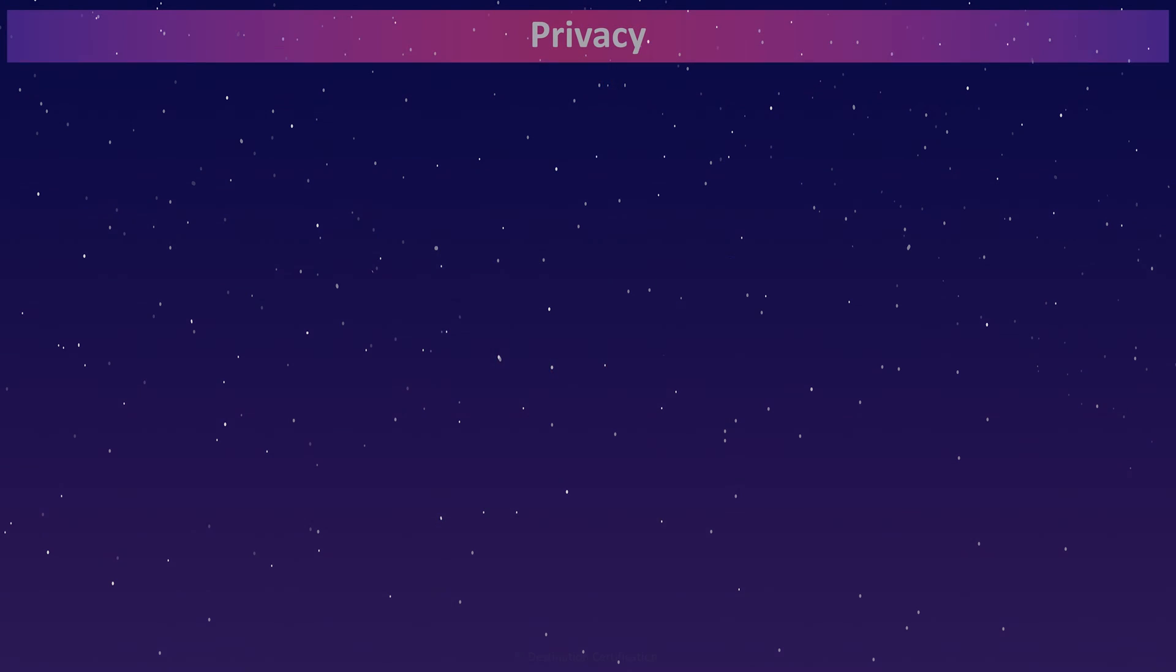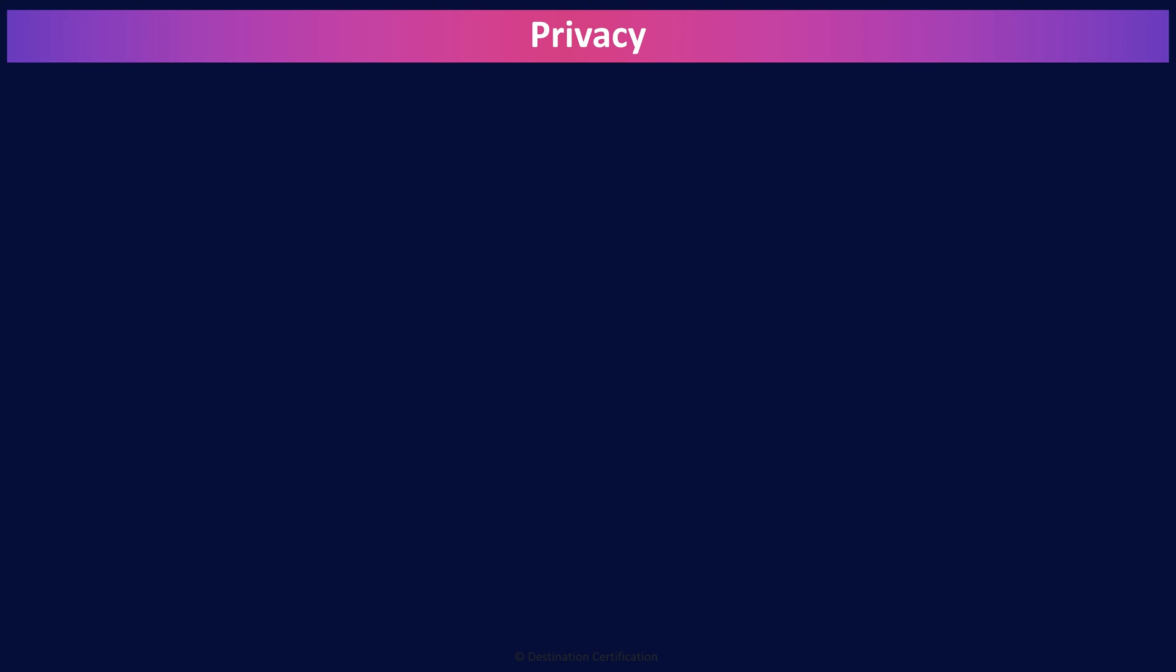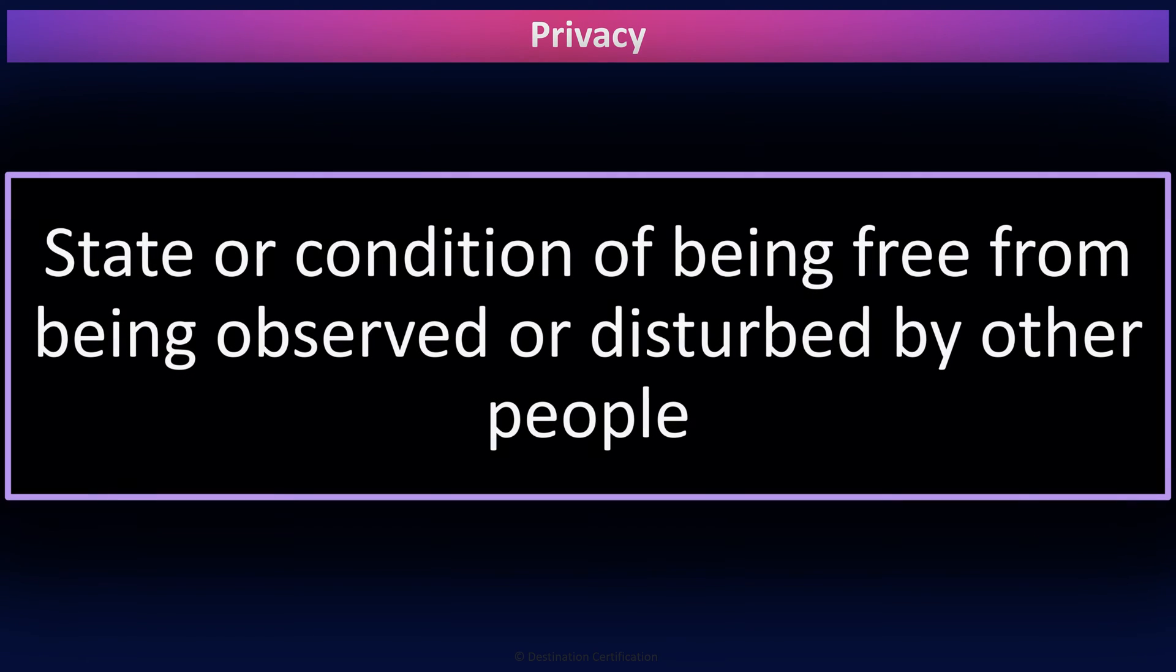So let's begin with a definition of privacy. It's the state or condition of being free from being observed or disturbed by other people. And you should remember that exact definition for the exam.